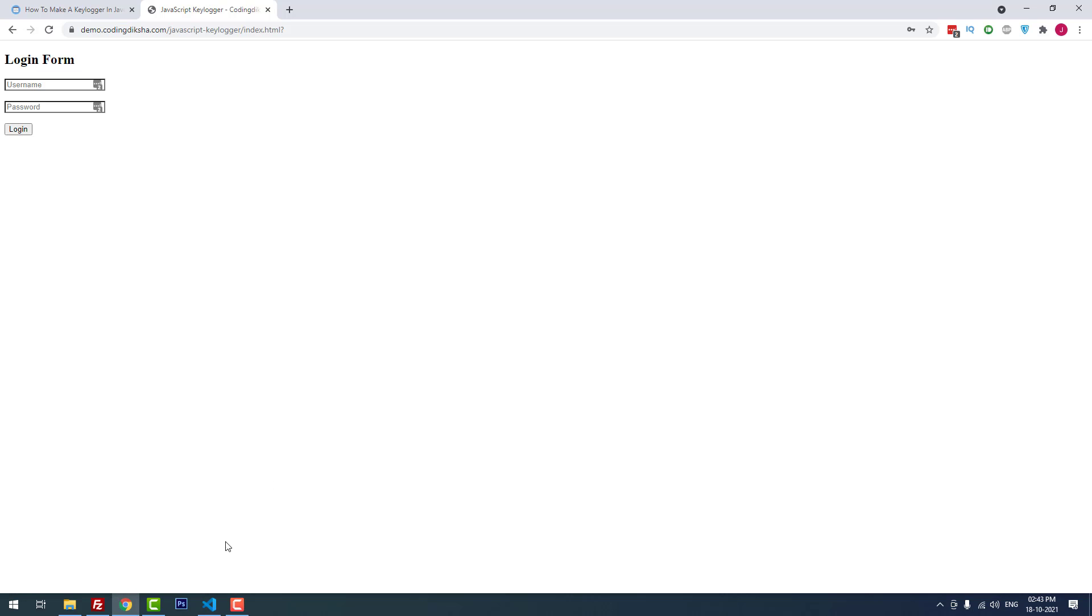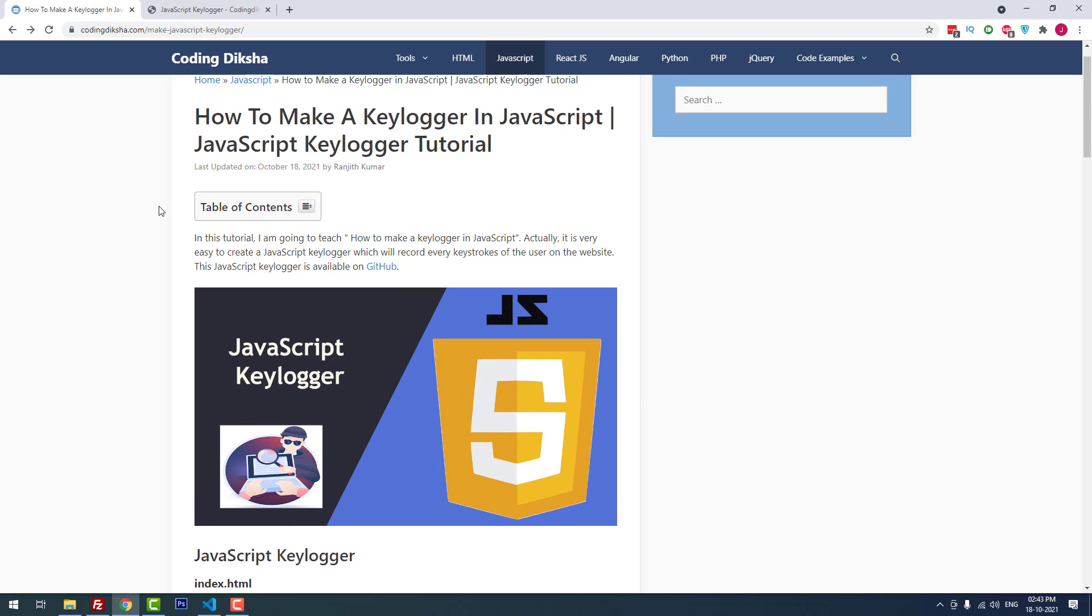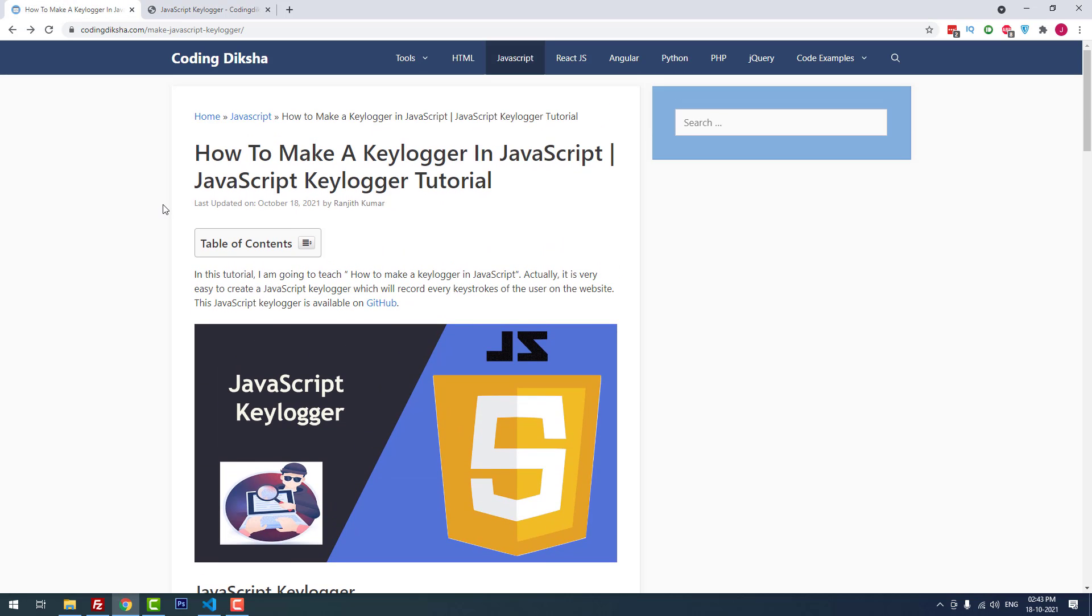That's it, guys. I hope this tutorial helps you to create your keylogger using JavaScript. If you have any doubts about this tutorial, please comment. I will help you. Please note that this tutorial is only for educational purposes. Don't use this tutorial to store someone's personal information. I hope you understand. Thank you for watching this video.